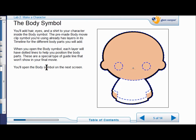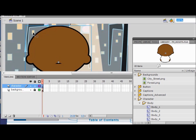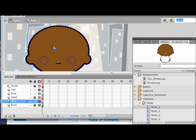We don't add any body parts just yet — this is how the body symbol looks. Next you're going to add hair, eyes, and a shirt to your character inside the body symbol. The pre-made body movie clip symbol has layers and a timeline for the different body parts you'll add. Each layer has a dotted guideline to help you position the body parts, which won't show in your final movie. Double-click the character to open the body symbol.